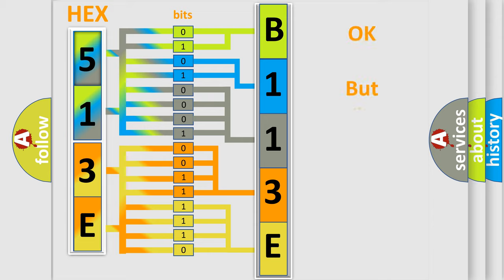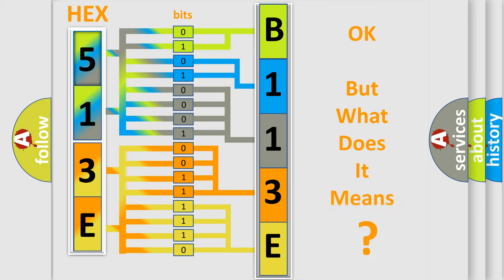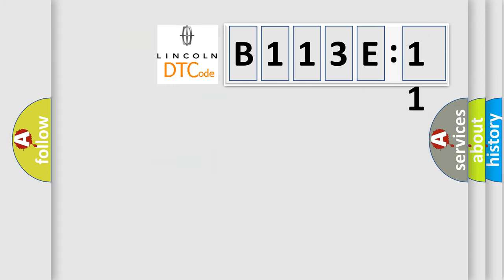The number itself does not make sense to us if we cannot assign information about what it actually expresses. So, what does the diagnostic trouble code B113E11 interpret specifically?